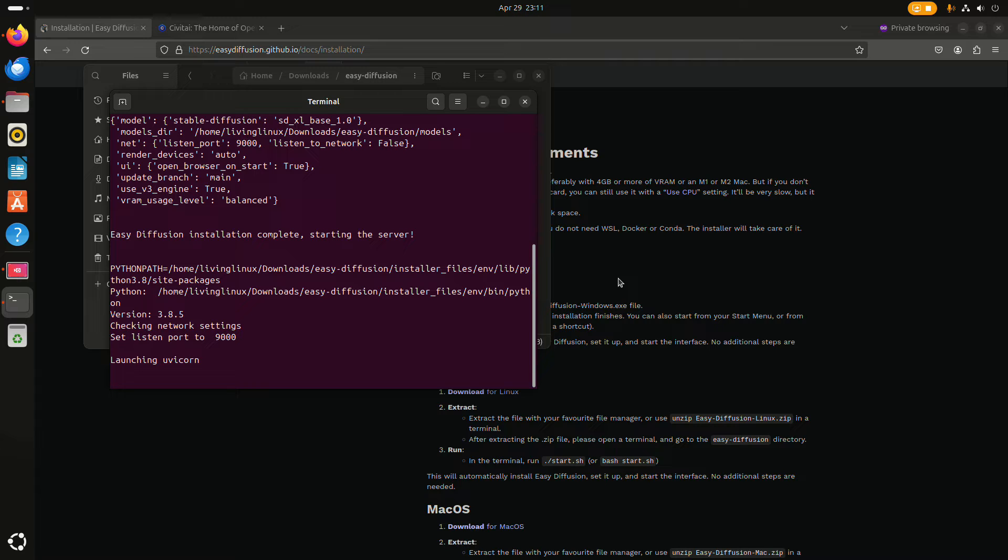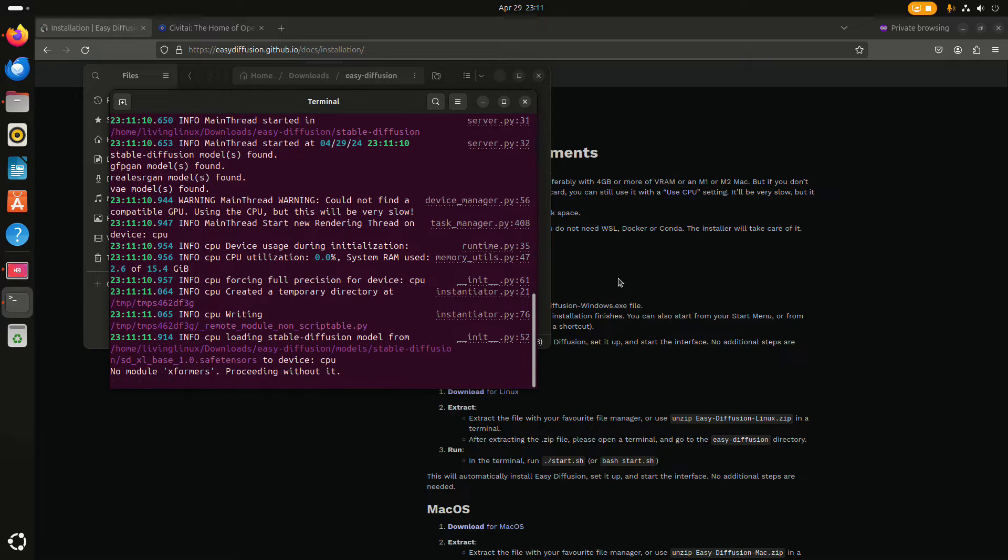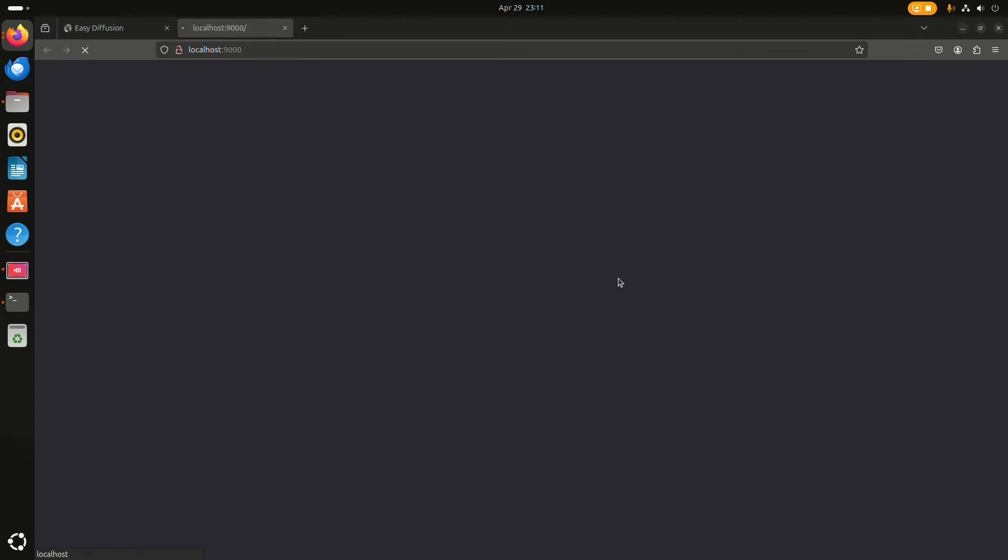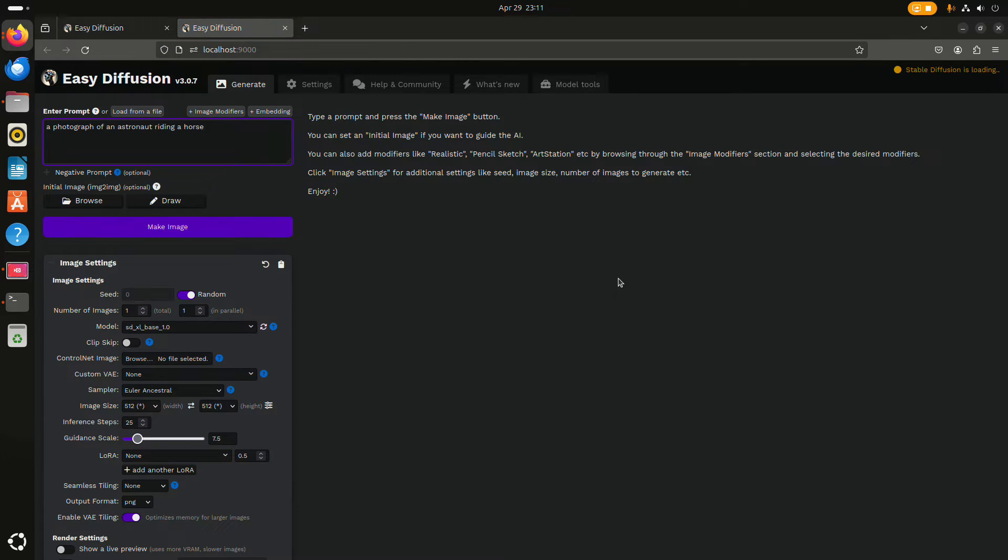The first time it will take quite a while to set things up, but I already did that.